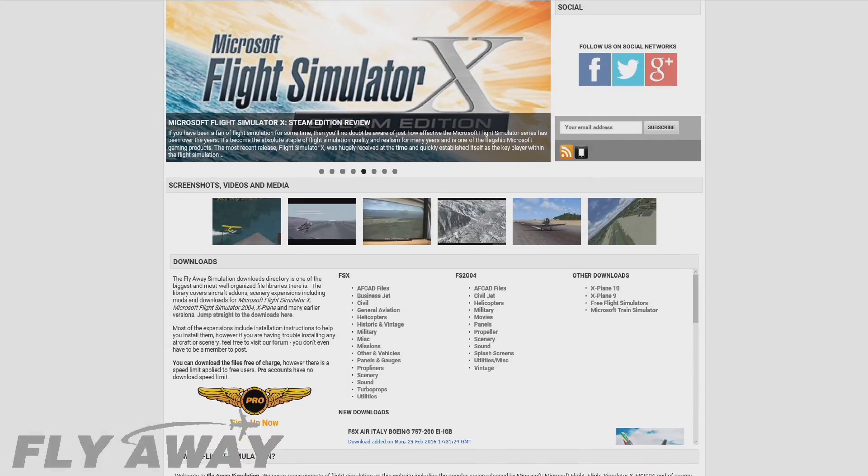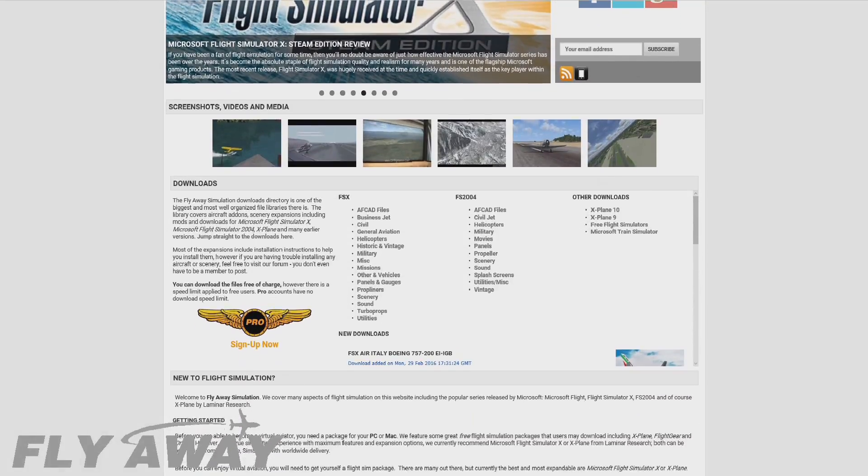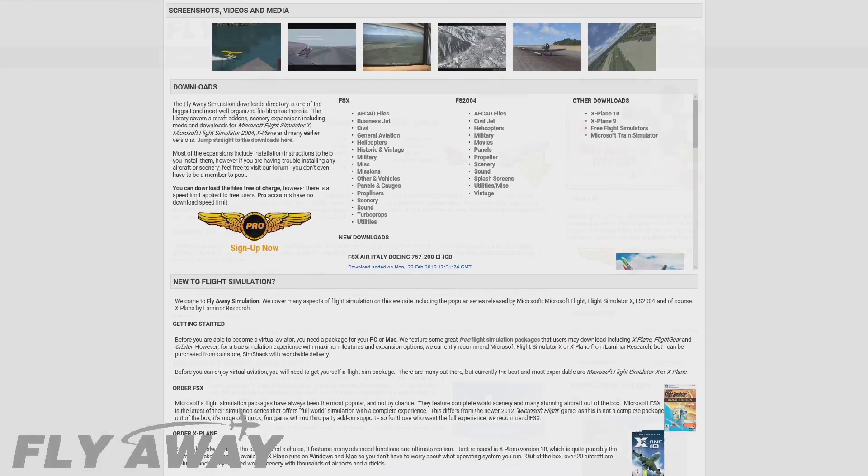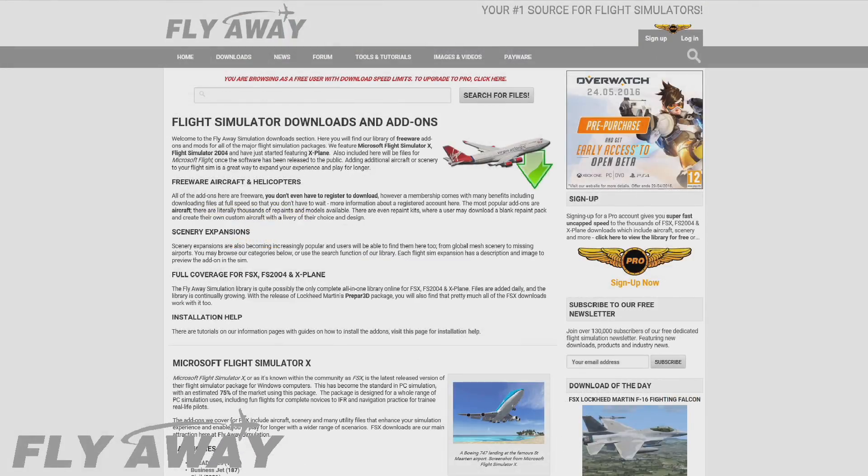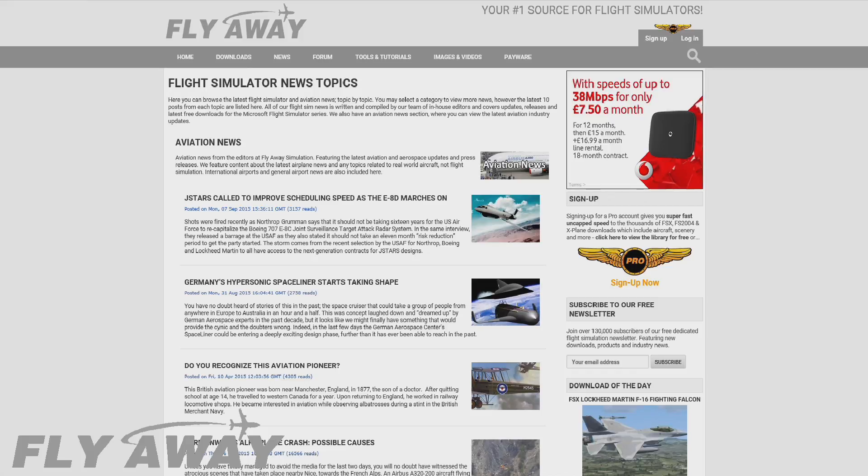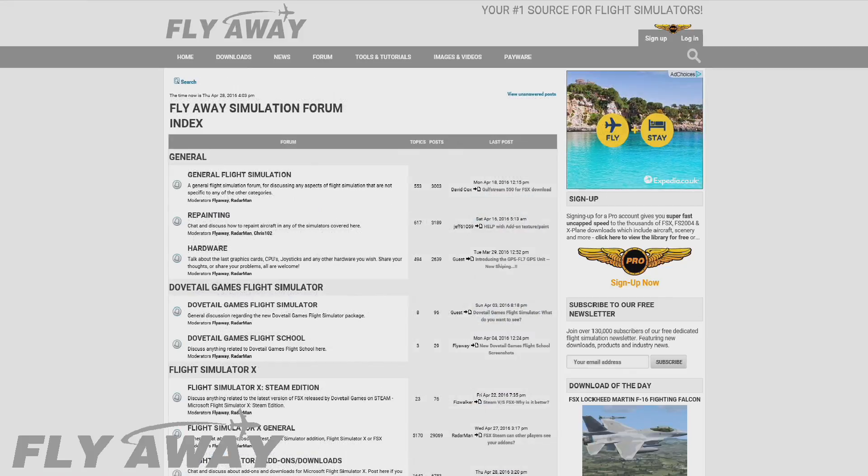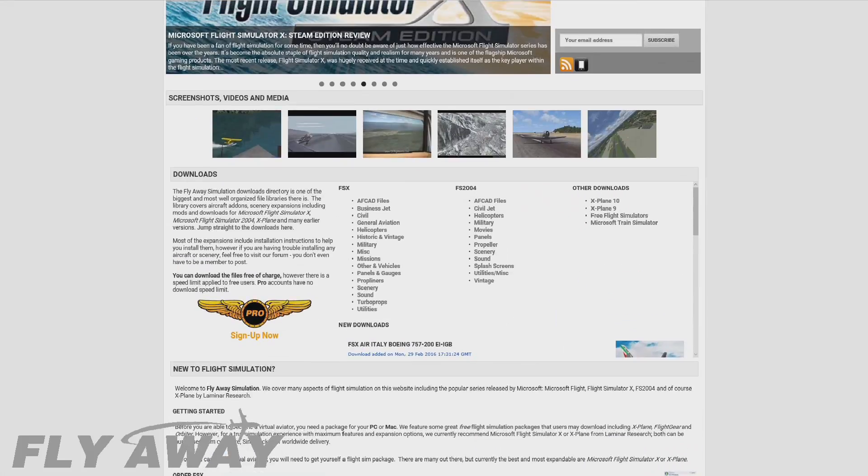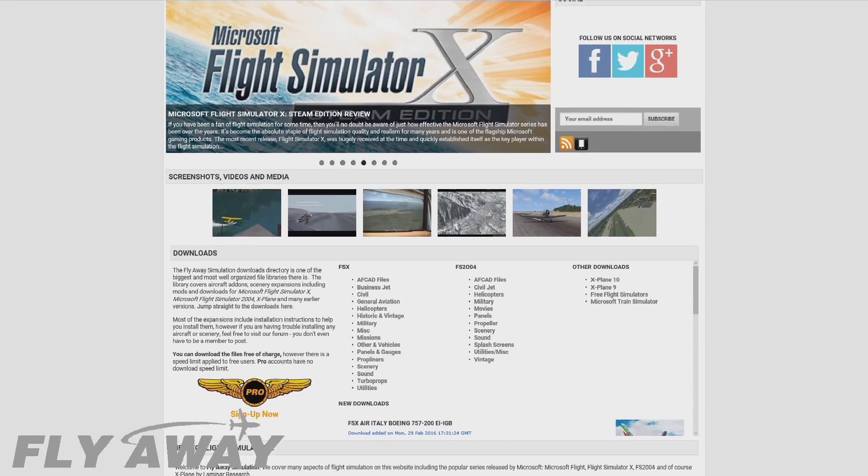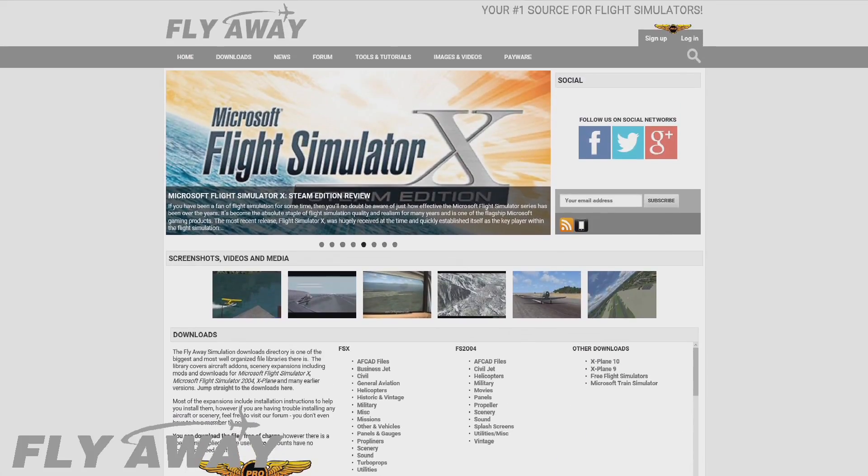Hey guys, make sure to check out Flyaway Simulation. It's got loads of great stuff, including freeware downloads for FSX, the latest aviation news, forums, and a whole lot more. That's flyawaysimulation.com or just search flyaway simulation.